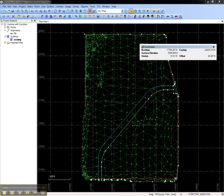Now the coordinates pane will dynamically display the northing, easting, surface elevation, station, and offset of the cursor in the plan view.